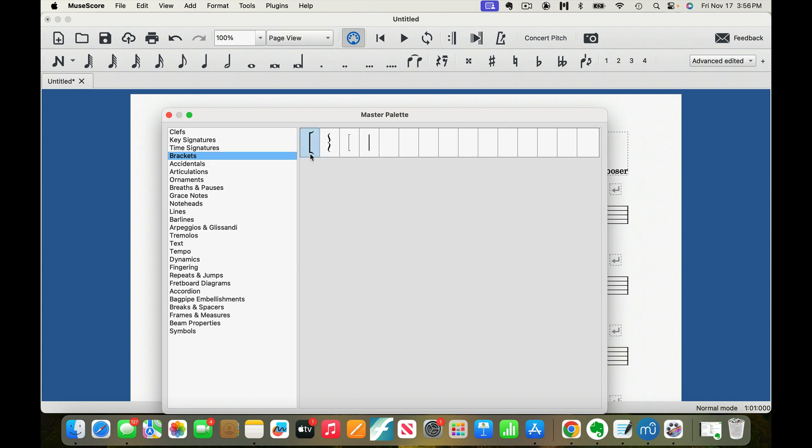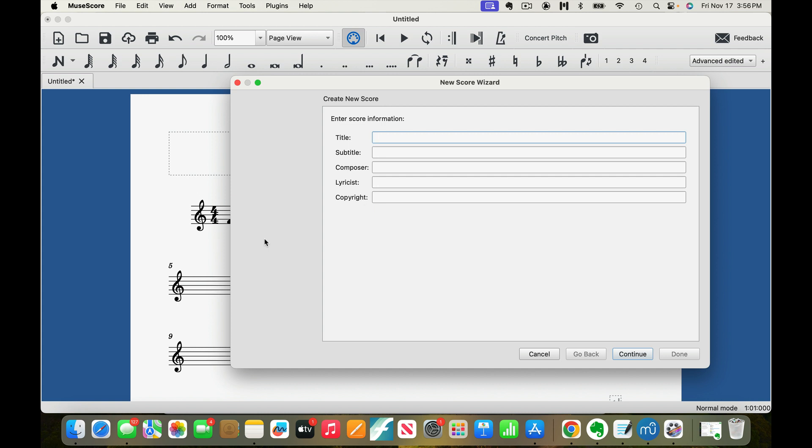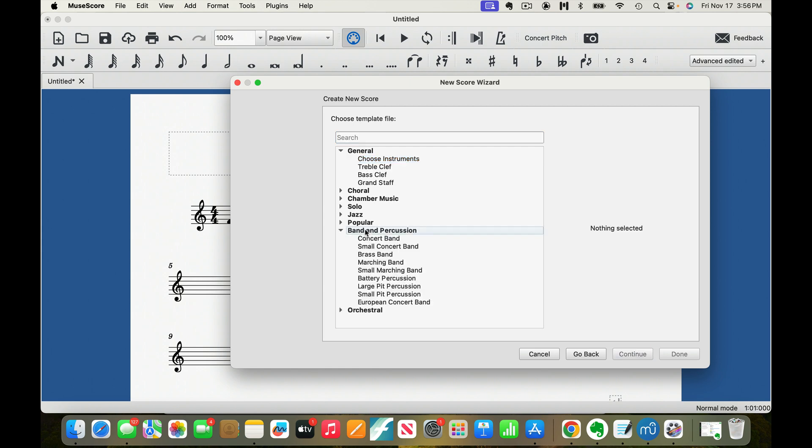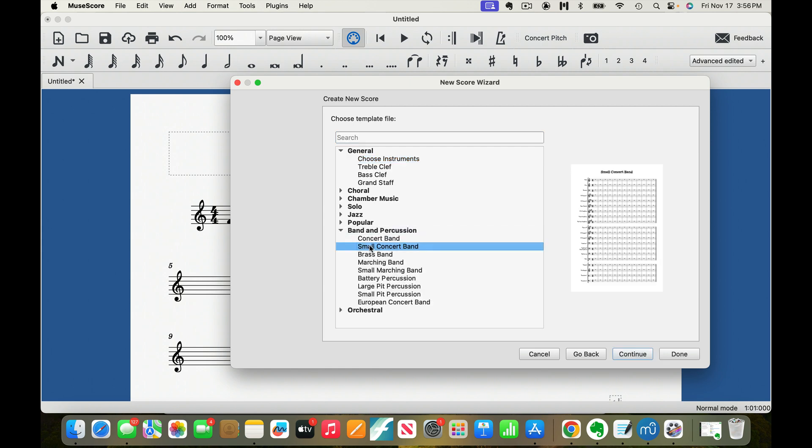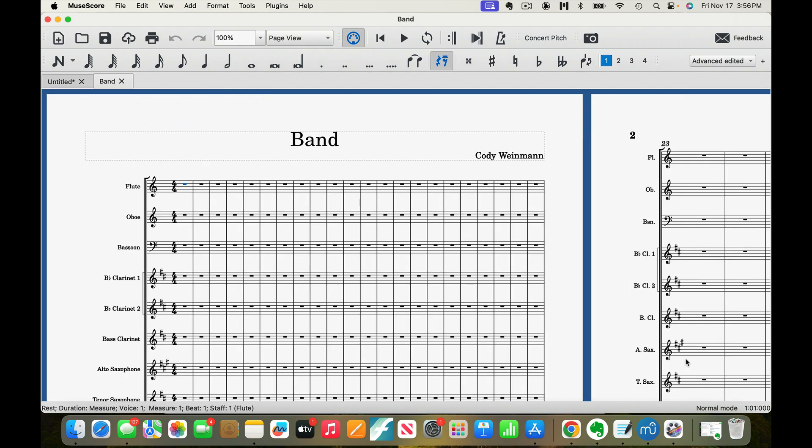Brackets are these things that we use when we create. I'm going to do command new. We're just going to do small concert band. I don't want to do anything that's... We'll just do C.